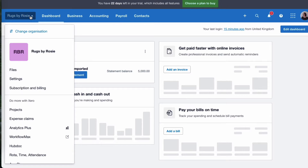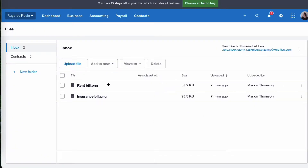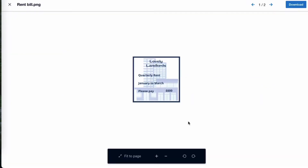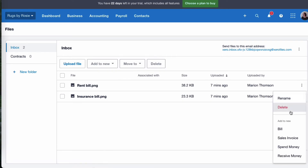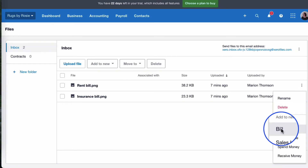Let's head into the files section in Xero. We're going to start by looking at a rent bill. So we have a bill — it's a quarterly bill for rent for January to March, and it's £600. We're going to start off by entering that bill. I'm going to say add to a new bill.